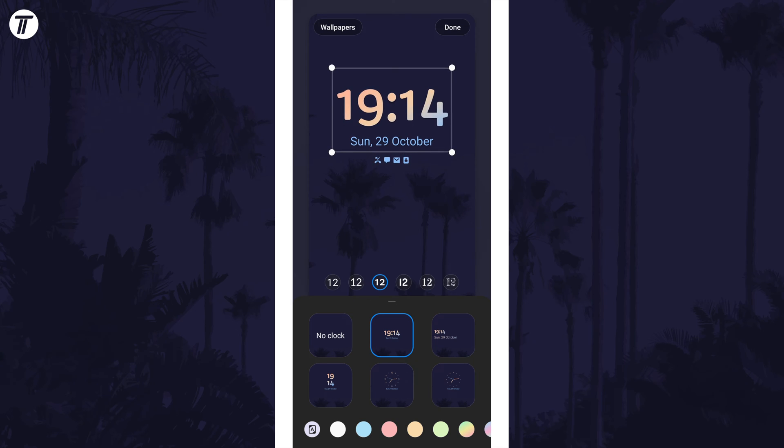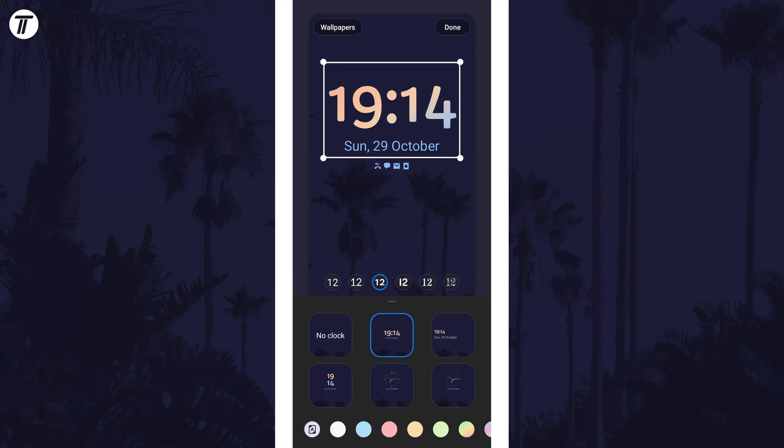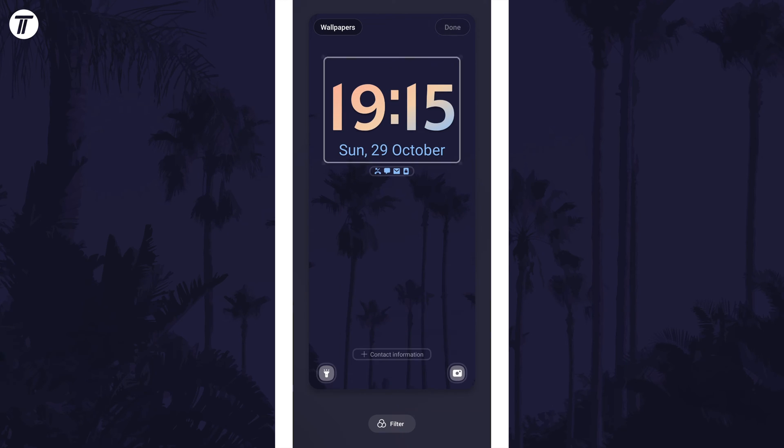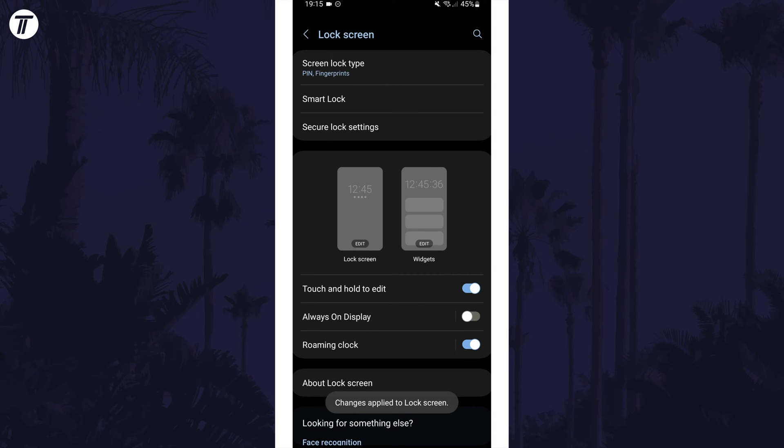Tap on done in the top right to save your changes and you can check out the lock screen. That's how to change lock screen clock size on a Samsung phone.